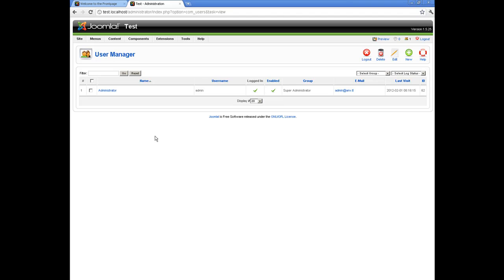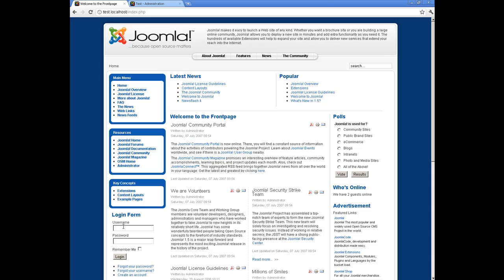Right now there is only one user. After the first login to Joomla with Gmail login data, your Gmail user will be automatically added to the system. So let's try to login — input your Gmail email address and password.